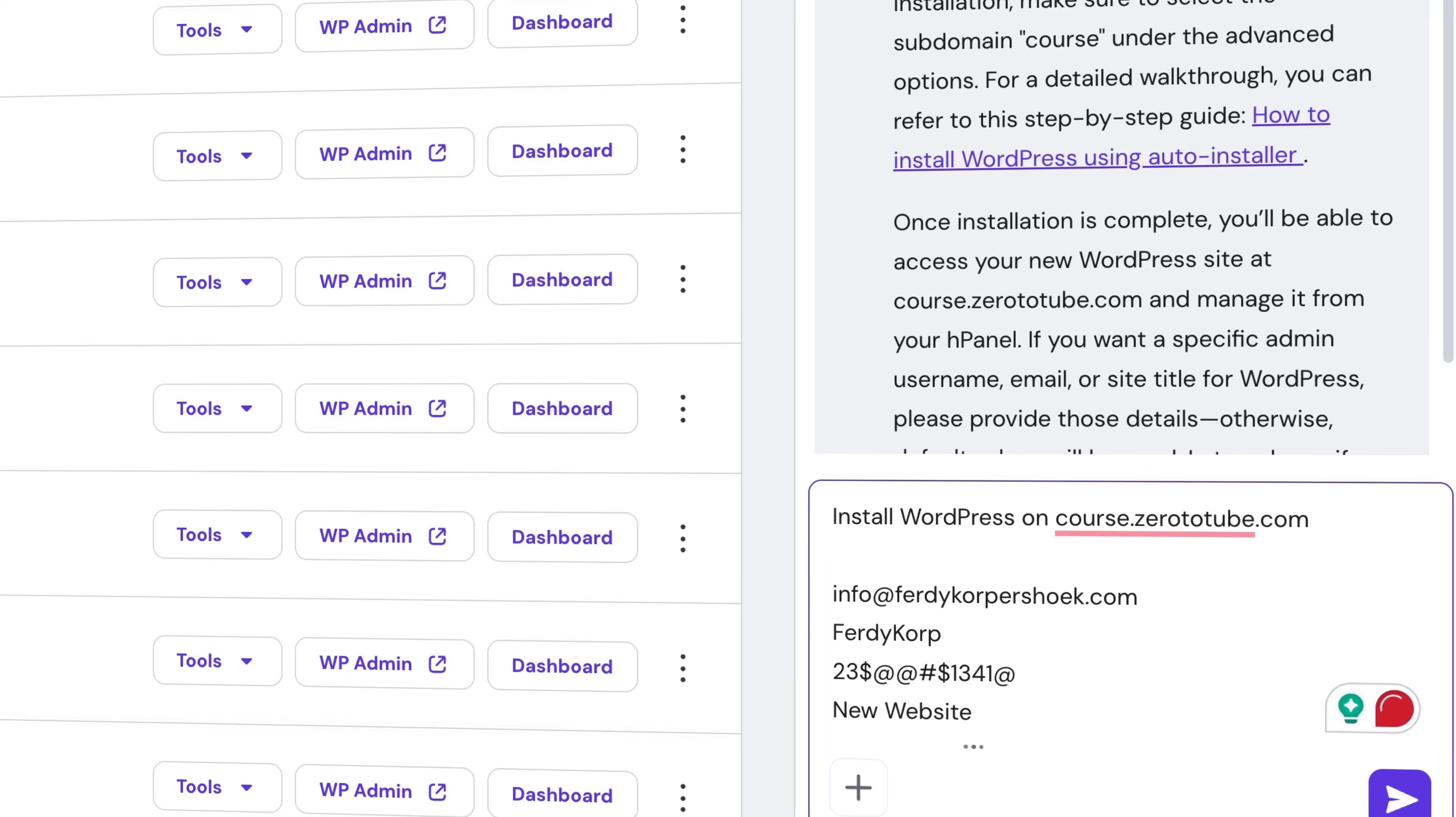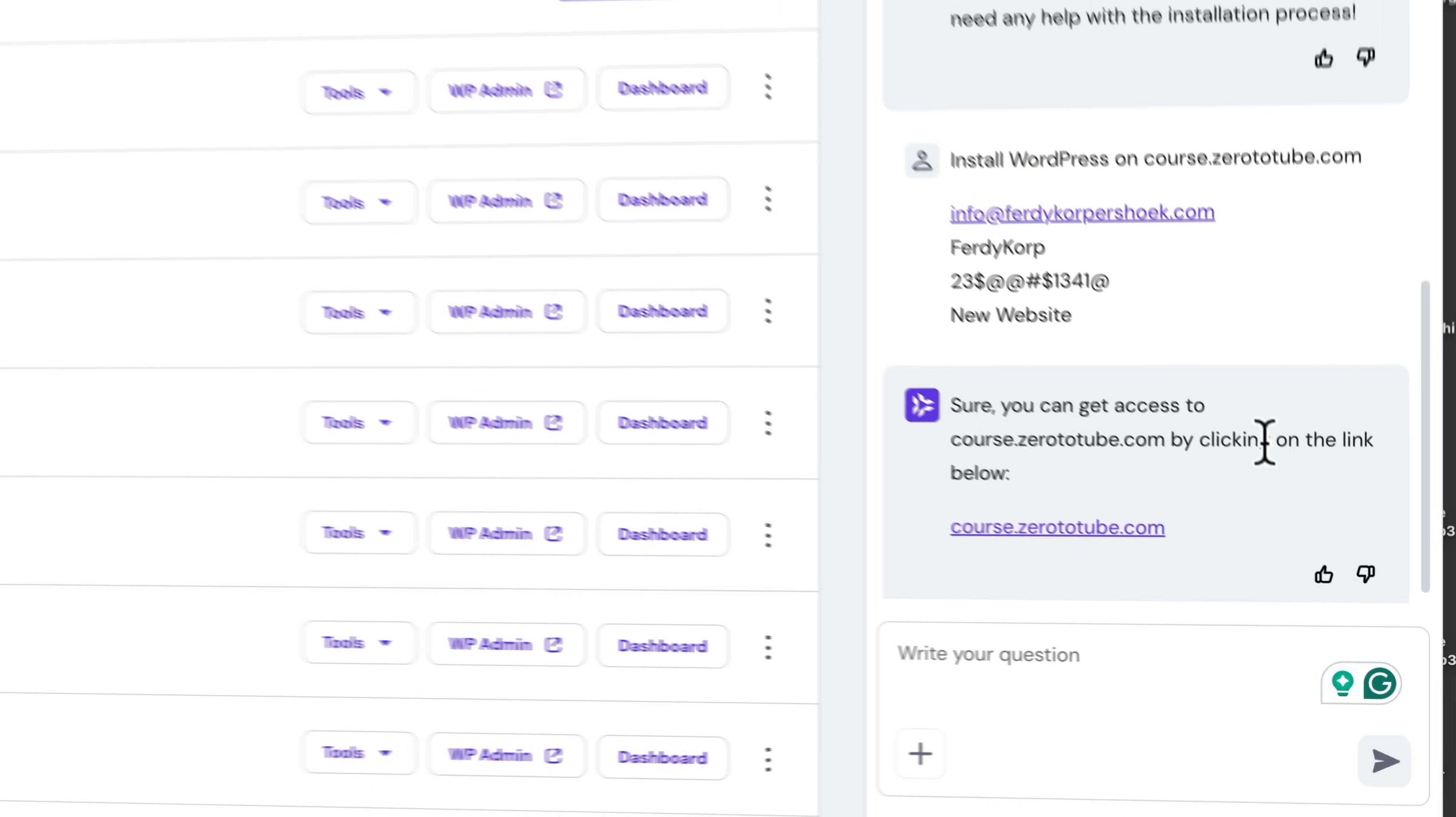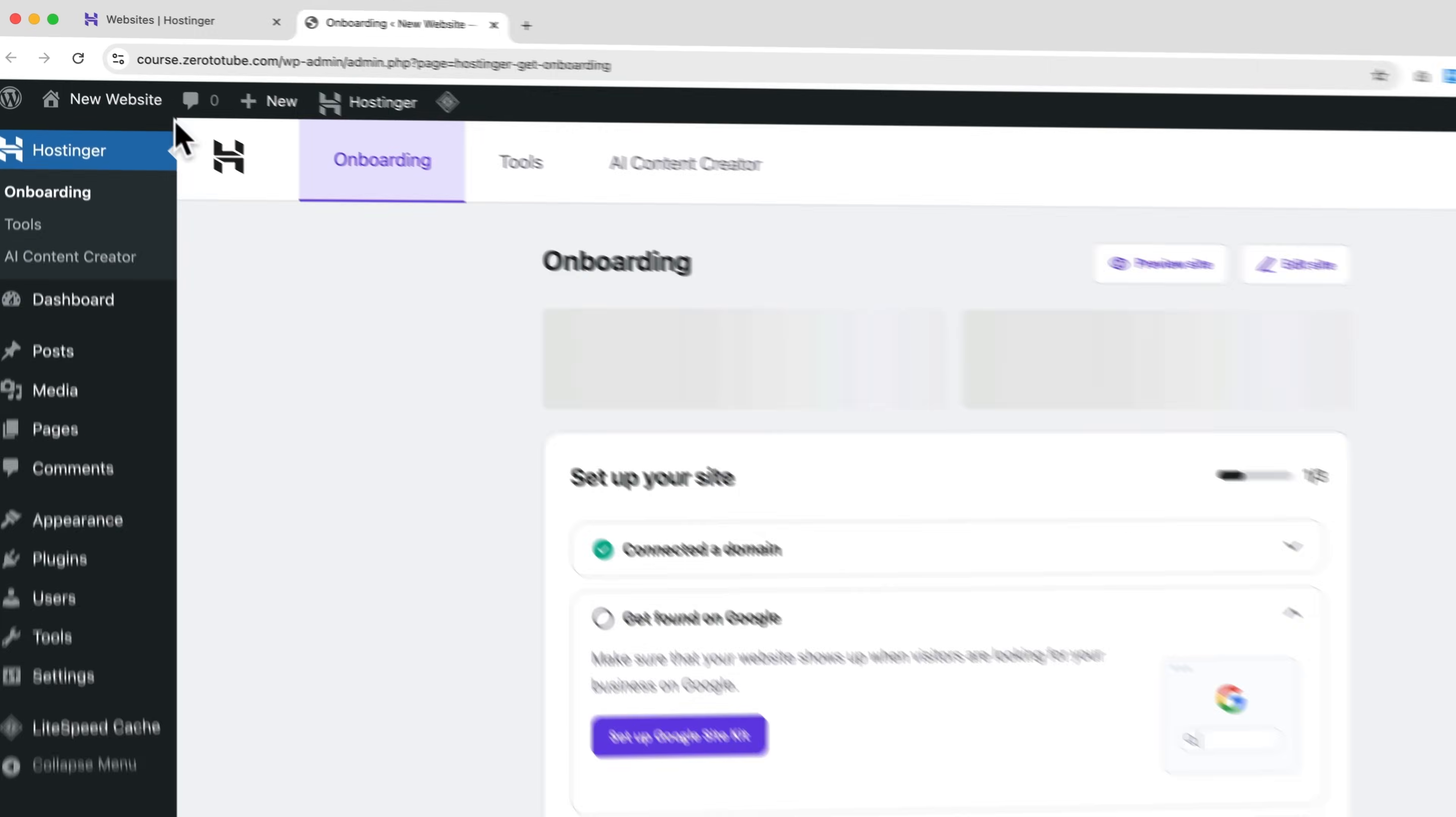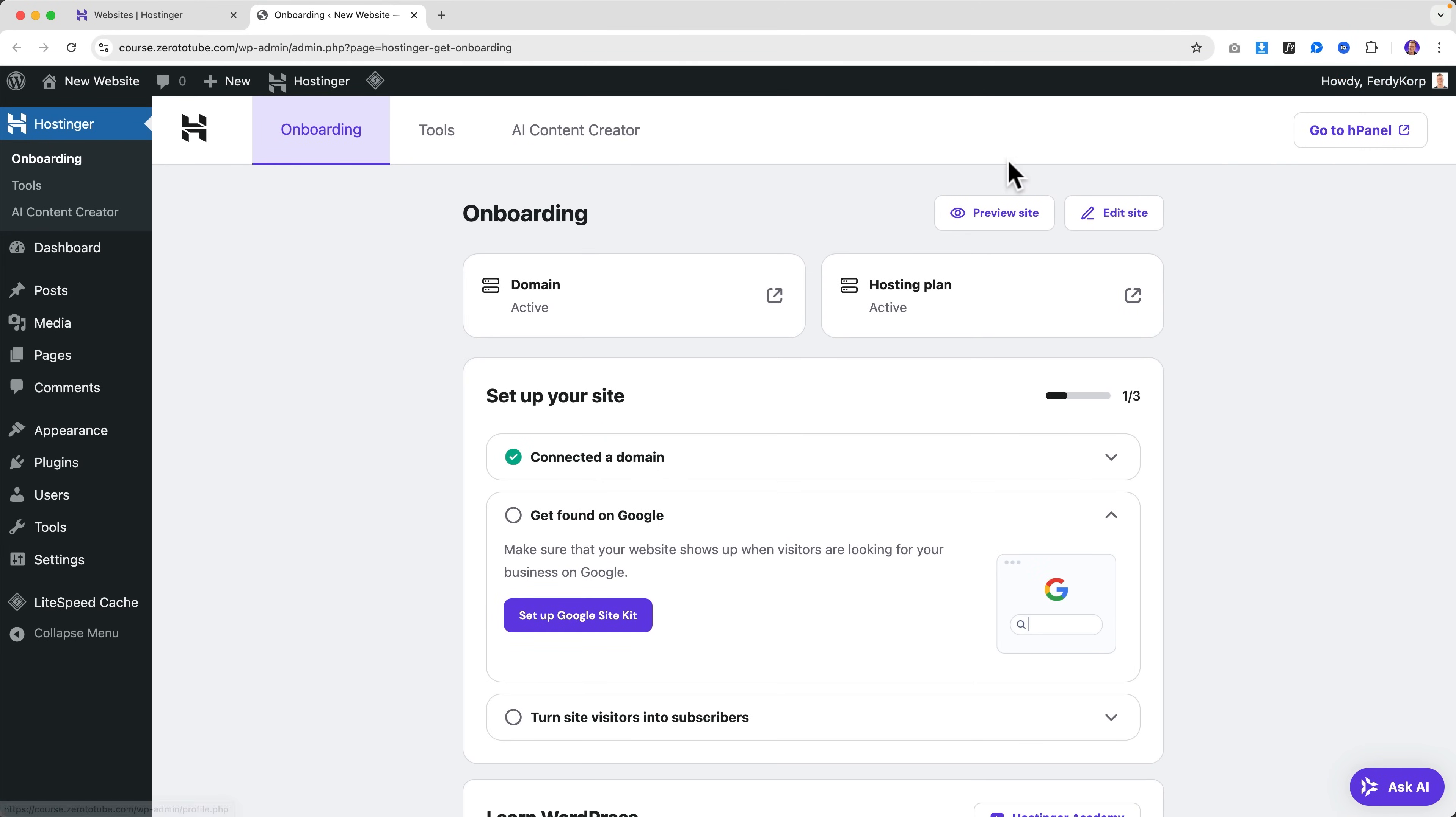Now it says 'Sure, you can get access to course.0totube.com by clicking on the link below.' I click on it. Look at this - course.0totube is created, WordPress is installed with all my details: my username I signed up with, my email address, the password I've created. And over here it says 'Ask AI,' so also within WordPress we have Kodi.